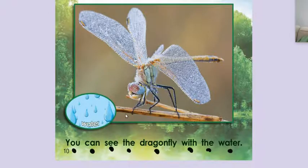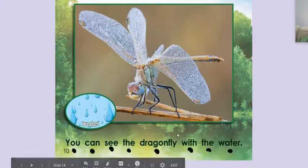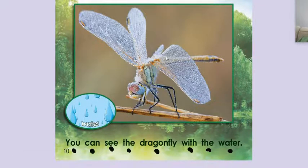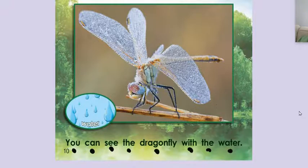You can see the dragonfly with the water. Look at the water here. Wow.